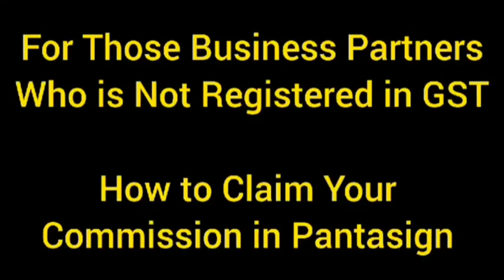In this video I would like to tell you how to claim your commission in Pentasign. This video is for those business partners who are not registered in GST.